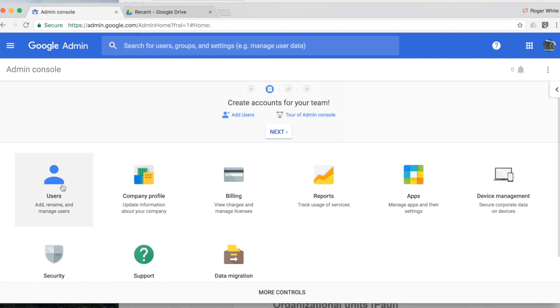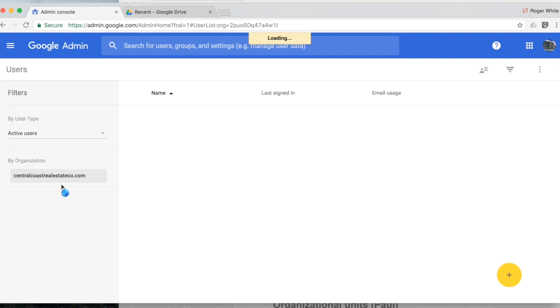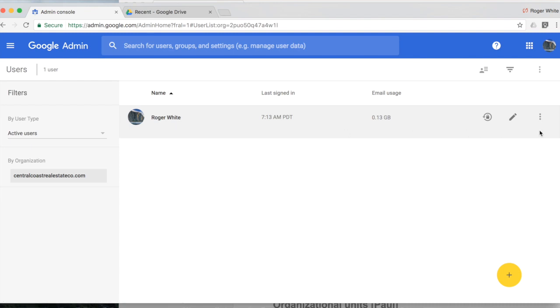From the admin console home screen I'm selecting users and by default this will display all the active users within my organization.